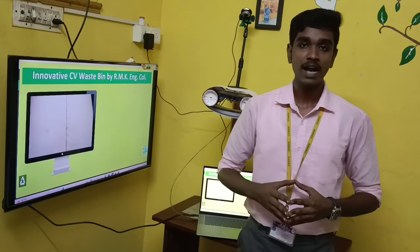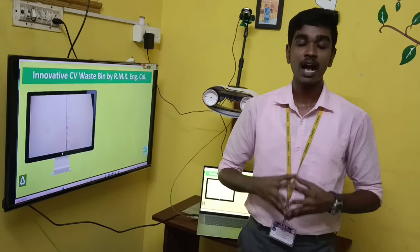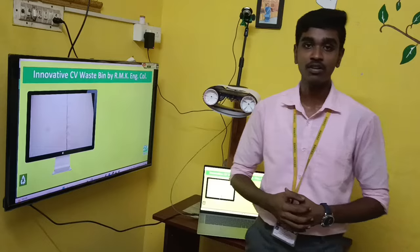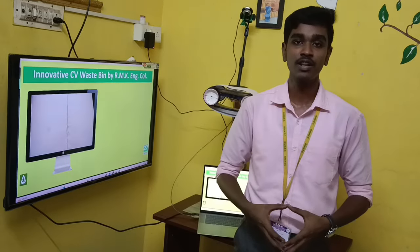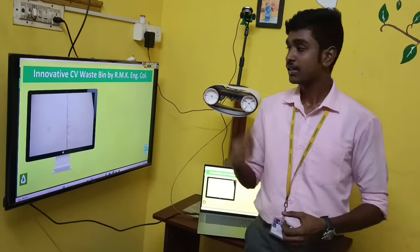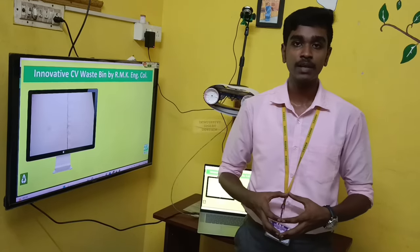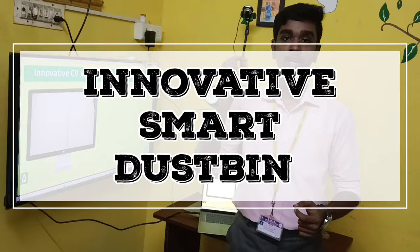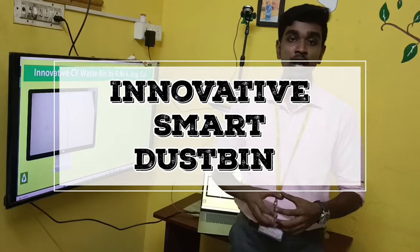Good day to all. I am Deepak. I am very happy to expose this project to a wonderful audience. This project topic is innovative smart dustbin.